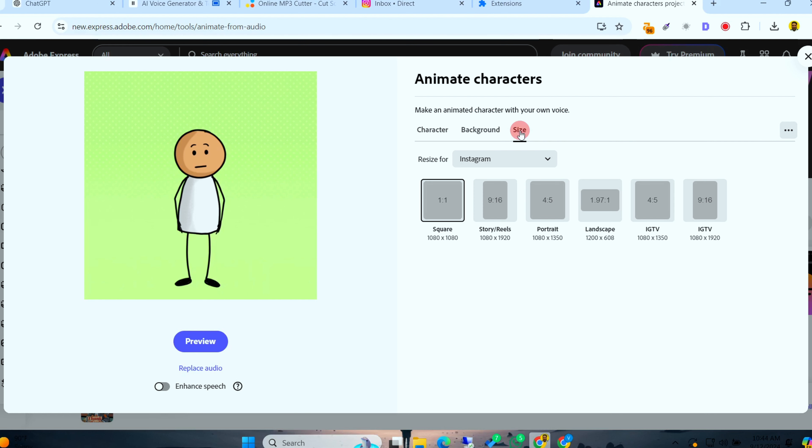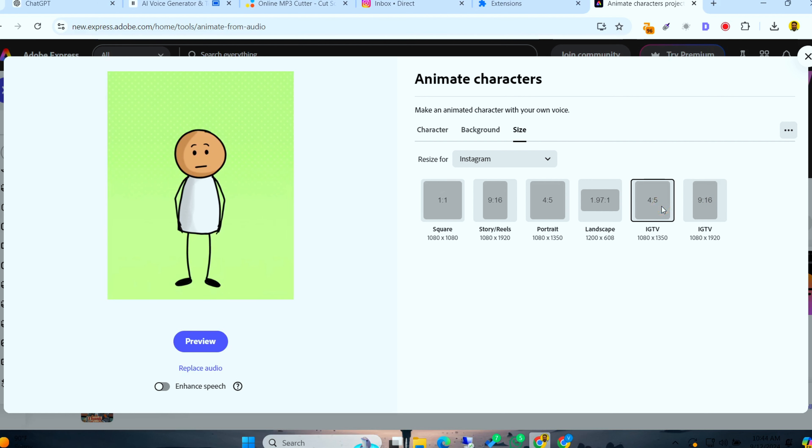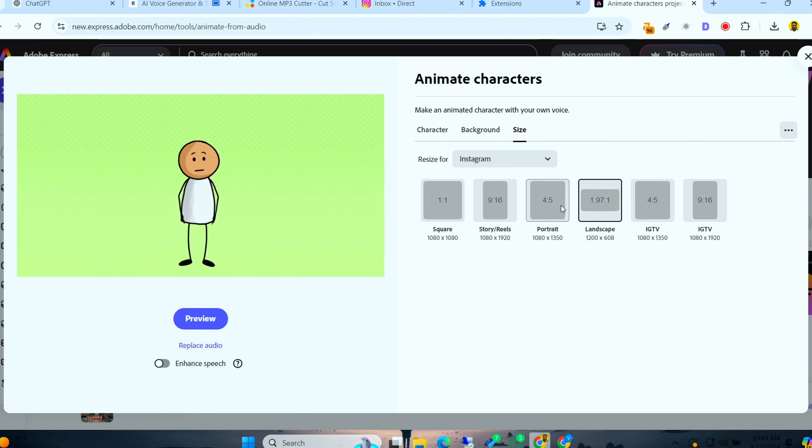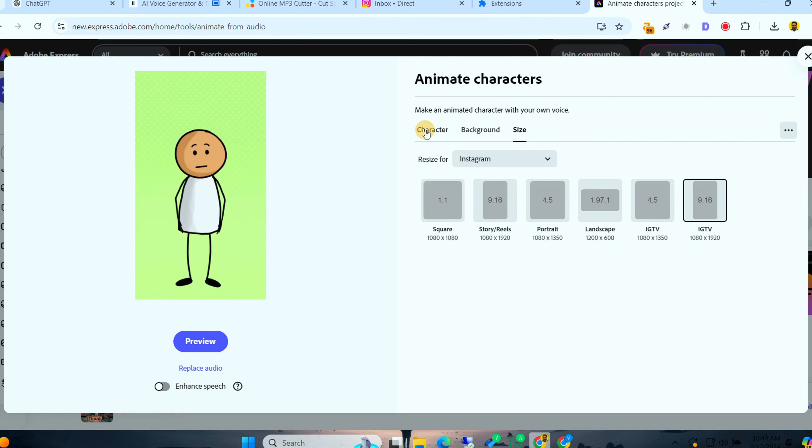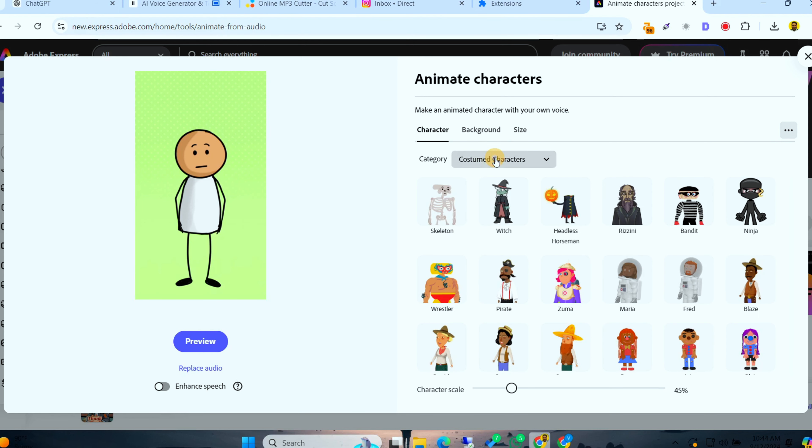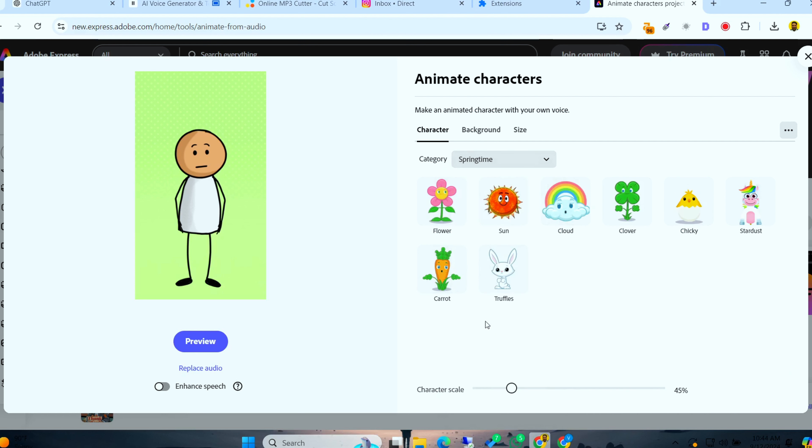And there you have it. Your viral, sticky animation content, all created for free. Don't forget to subscribe, hit the like button, and check the description below for all the tools and prompts I've used. Time to start animating and making your first viral hit.